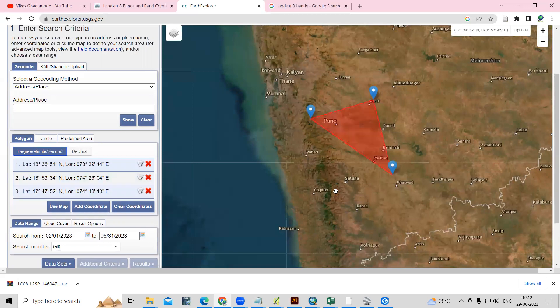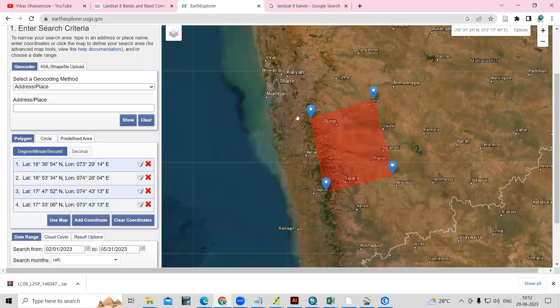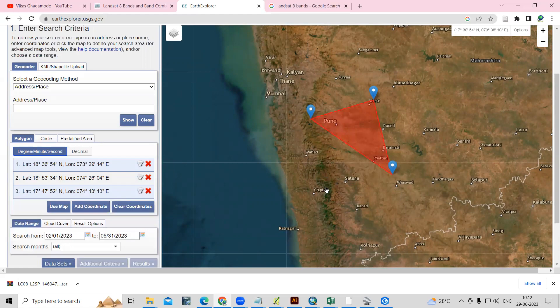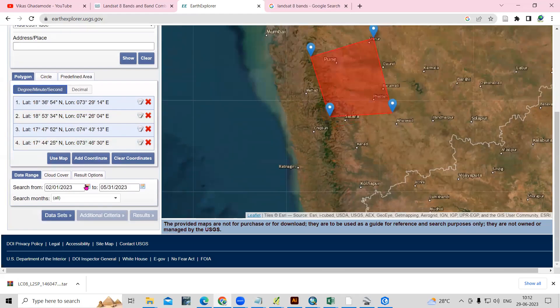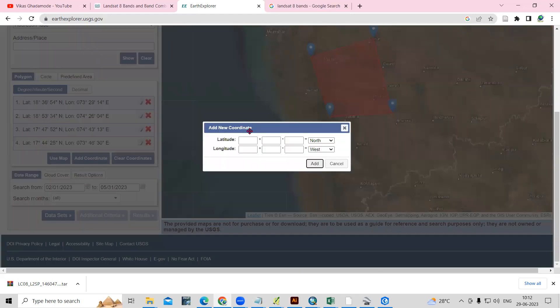Whatever area you have selected, that will be added here. If you are having any coordinates, then you can add the coordinates as well.